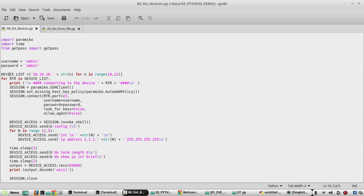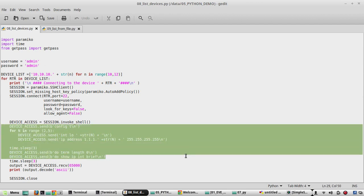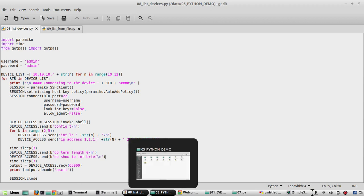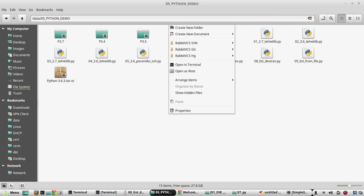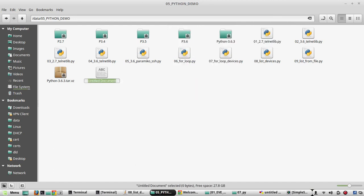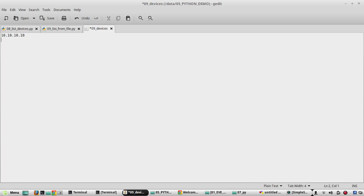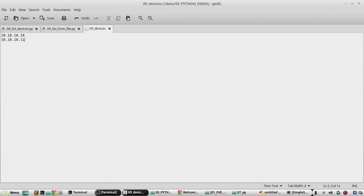We'll also be removing the complete configuration from the script and putting everything in a text file, then taking those values into our script to execute on devices. I'll go to my folder where all my scripts are located and create a file for the device list. The script will be the 9th script, so I'll name the file '09_devices'. In this file I'll add the device IPs, for example 10.10.10.11.